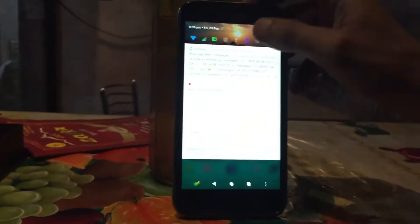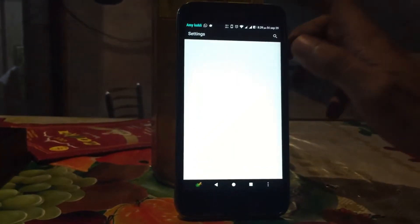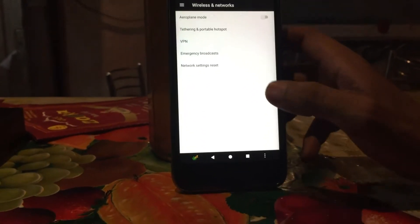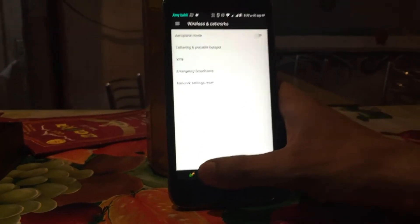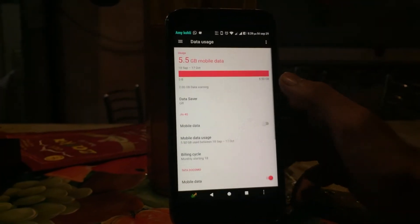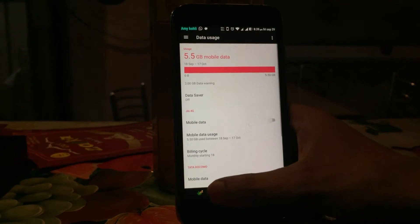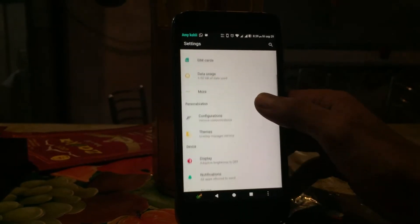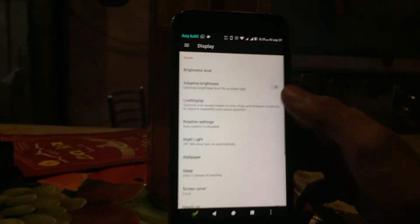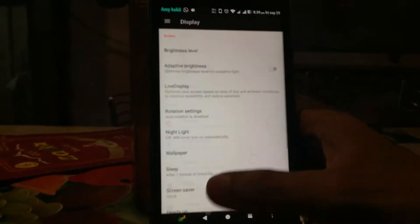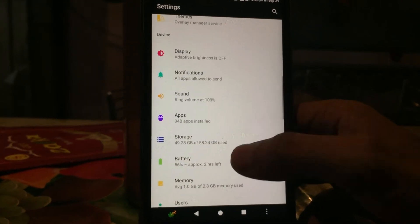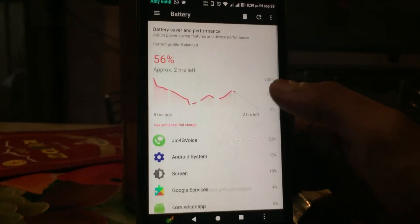In Android, everything plays an animation when you open or close any app or any setting on your device. So basically these animations are based on your operating system. Let's not waste any more time and just go straight to the steps.